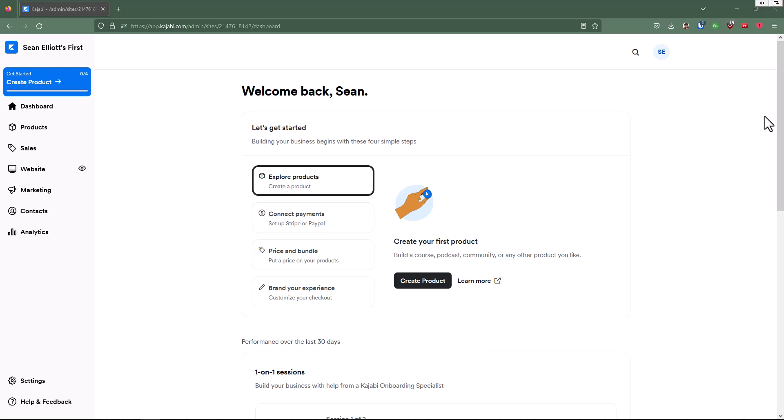It's a free domain that Kajabi automatically gives you, but it can be changed and customized if you want to change it to something else.